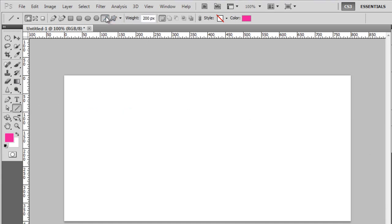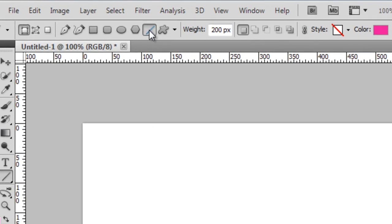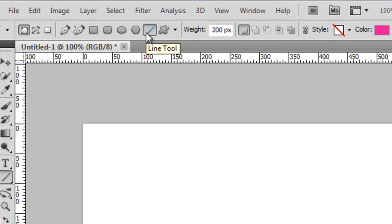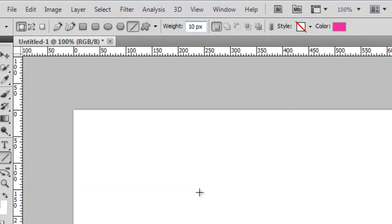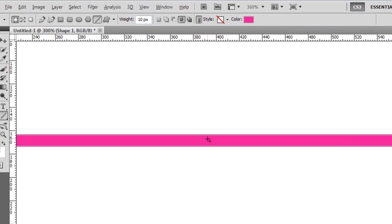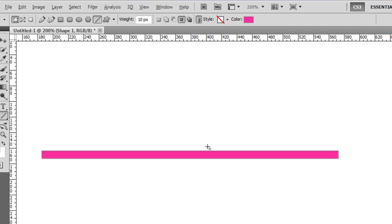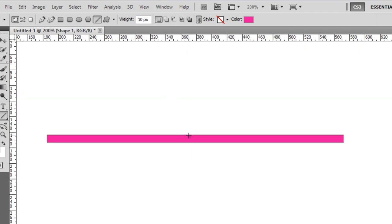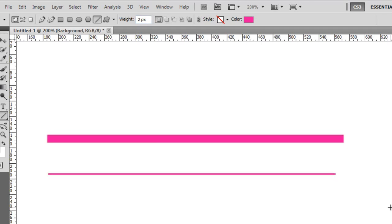The next shape tool is called the line tool. You can set the weight — for example, ten pixels — and you get a line that is ten pixels wide. If you want a thinner line, type for example two pixels and you get a two-pixel-wide line.